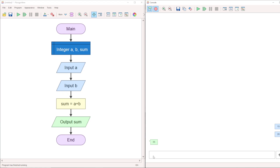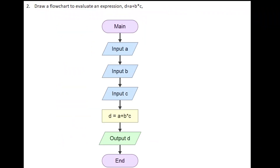It is a simple flowchart. Now I have another question for you: Draw a flowchart to evaluate the expression D equals A plus B into C. The input variables are A, B, and C. The output variable is D. The total variables are four: A, B, C, and D.